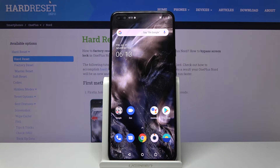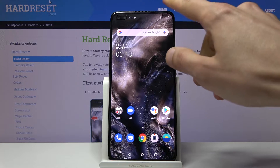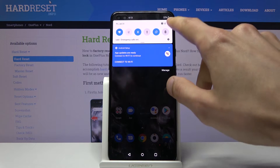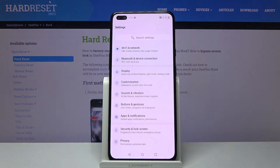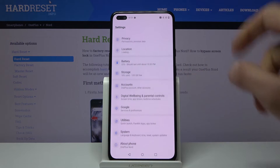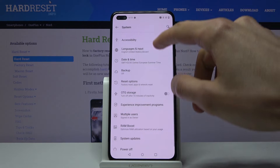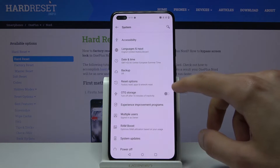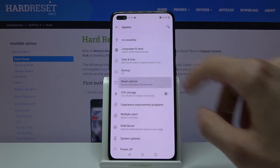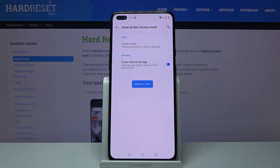Welcome everyone. This is a OnePlus Nord and today I'll show you how to hard reset the device through the settings. To get started, we'll need to open up the Settings app and from there scroll all the way down to System, then find Reset Options and Erase All Data / Factory Reset.